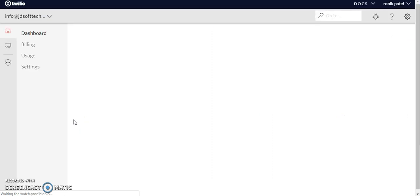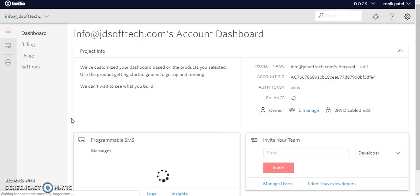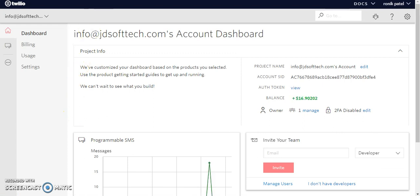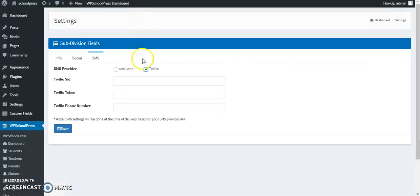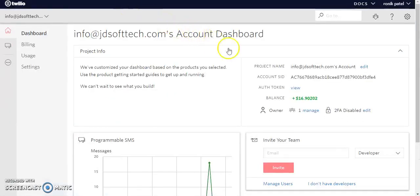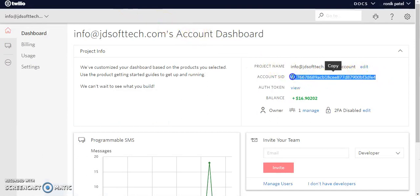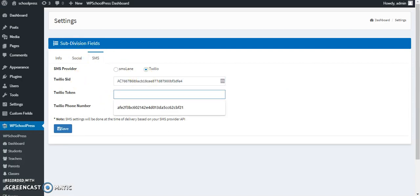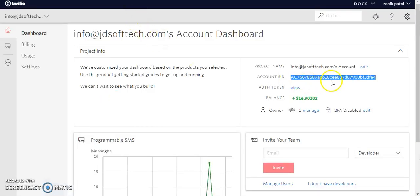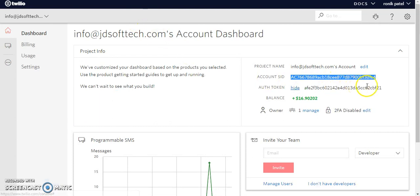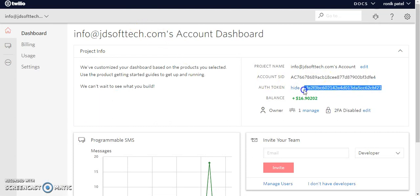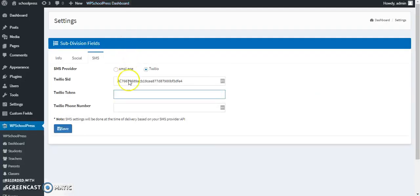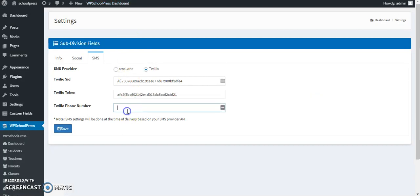Alright, so this is the dashboard of Twilio and what we need from Twilio is the Twilio SID. We will be able to get it from here. Copy the account SID and paste it, and then the token. Let's click on view, then copy and paste.